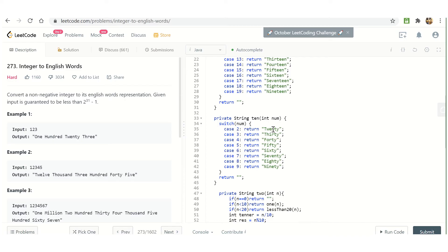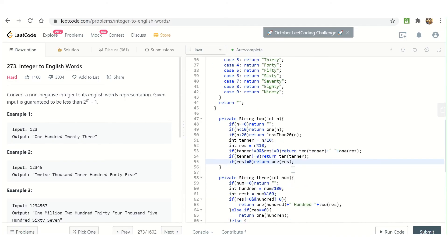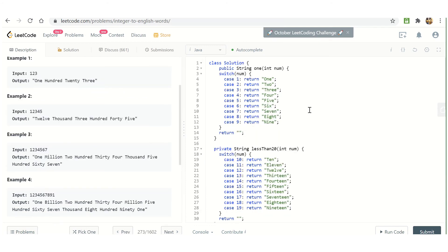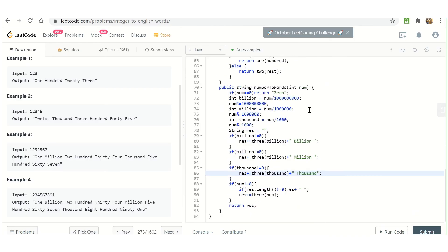This is the representation for tens from 20 through 90, and this is the function two that we have written. If n equals zero then simply return null. If n is less than 10 then we directly pass it to function one. If less than 20 then call less-than-20. Otherwise we extract the digit at the tens place and the remainder. If both the tens digit and the remainder are not zero, calculate the tens first and then append it with the rest. If tens is not zero and remainder is zero, simply return tens. If remainder is not zero, directly return it.